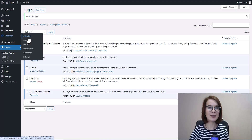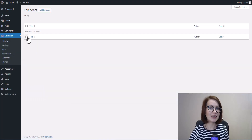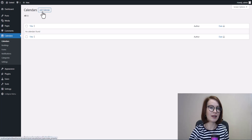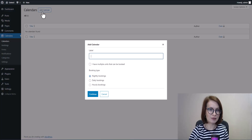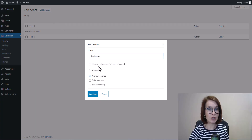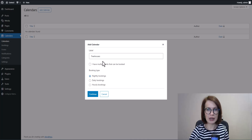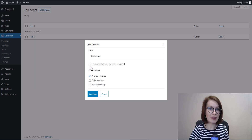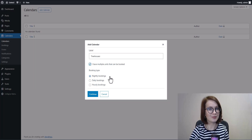Now let's go to Calendars and I'll show you how to create your first one. Click Add Calendar and a pop-up will appear. Here you'll add a label — basically the name of your rental. If you have multiple units, tick the checkbox. Then choose your booking type: nightly, daily, or hourly.